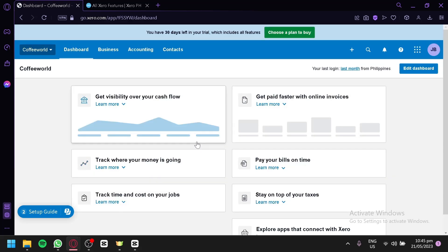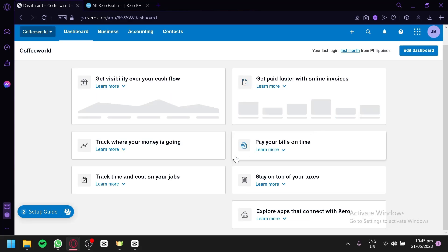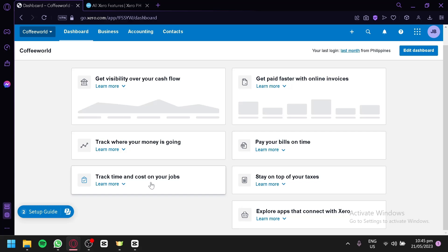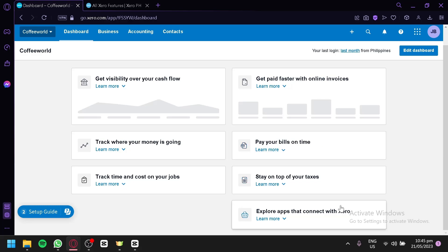Now, we're going to check out all the different things we could do with Xero. As you can see here on our dashboard, you could see your cash flow in this section. You will be able to see visibility. You will be able to see how you get paid faster with online invoices. You could track where your money is going. You could track time and cost on your job. You could pay your bills on time, stay on top of your taxes and explore apps that connect Xero.